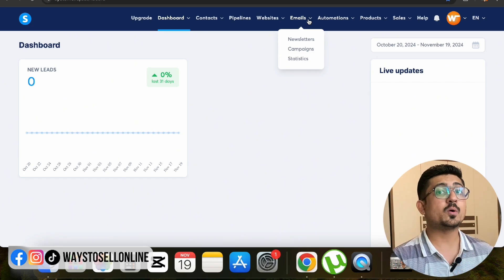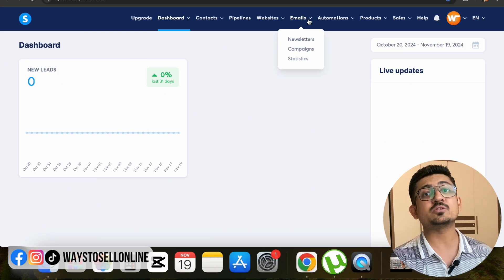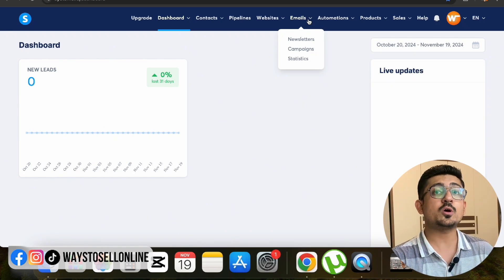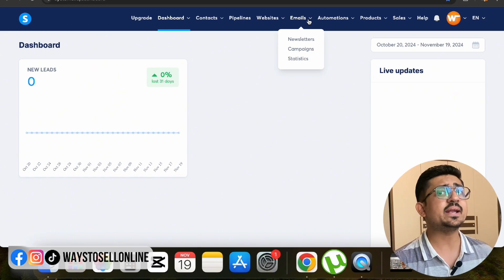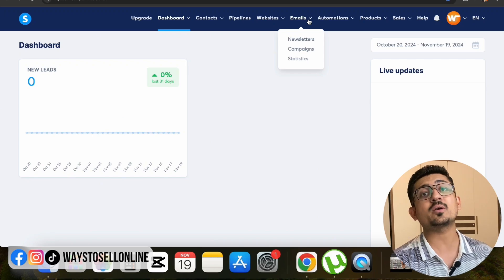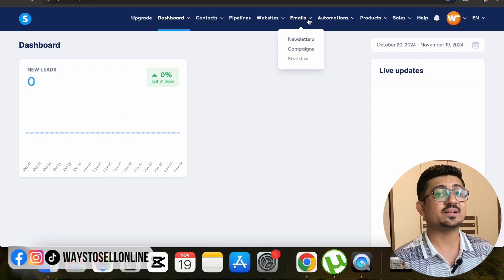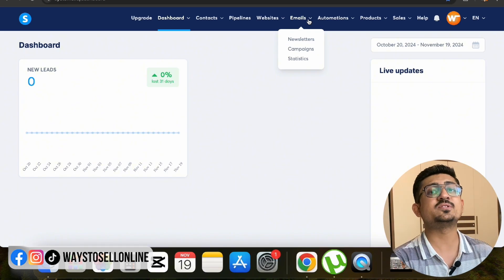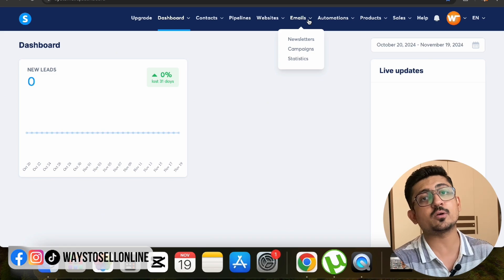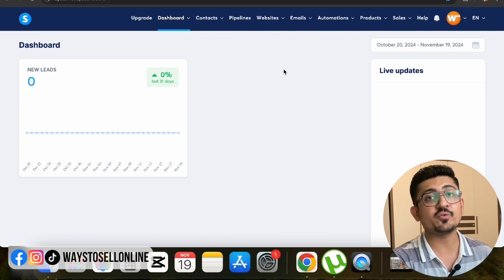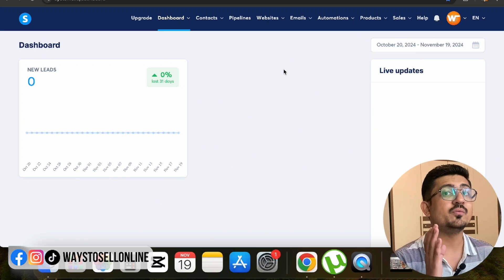Systeme.io lets you convert traffic coming to your blog into customers. For example, if you publish articles every day and drive 10,000 visitors per month from TikTok, Instagram, Facebook, or YouTube, you can collect their emails and later broadcast to that list to sell products or services. You can also learn how to create courses, membership websites, and funnels from my other videos in the same playlist. For this video we focus only on the blog.